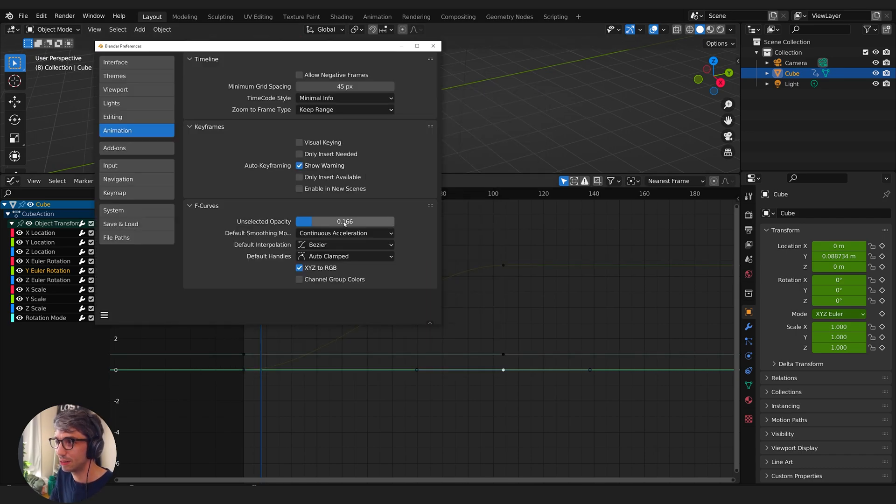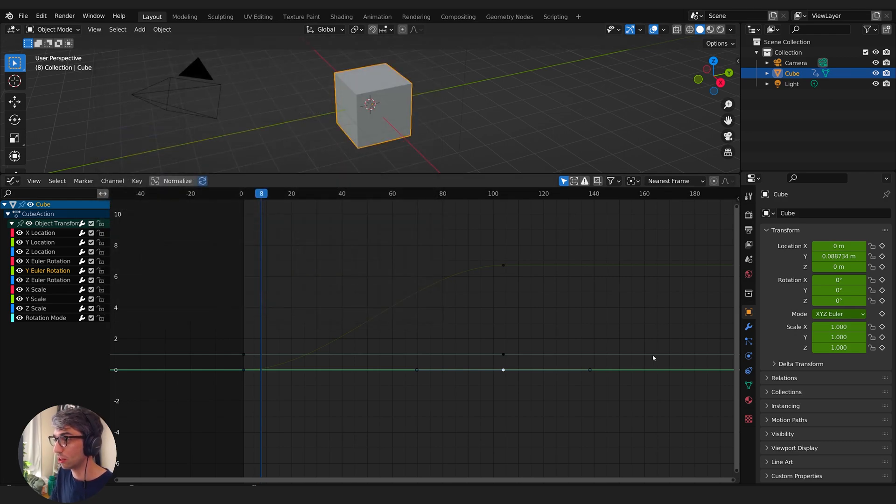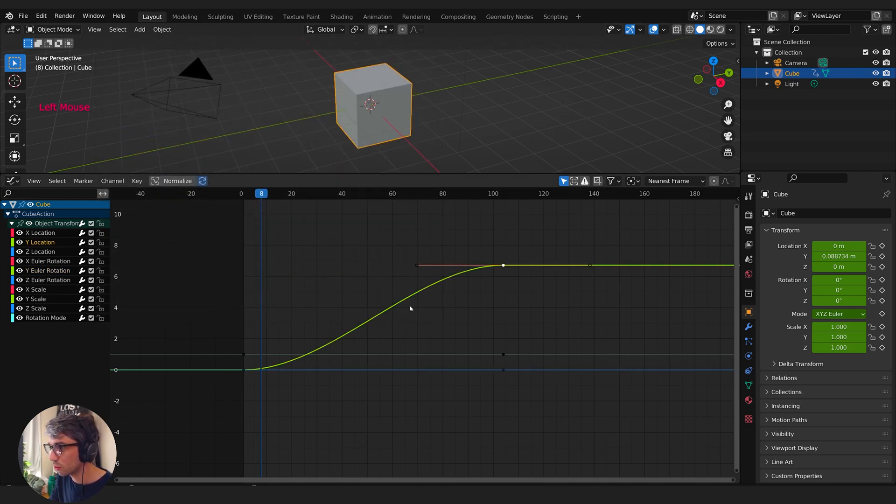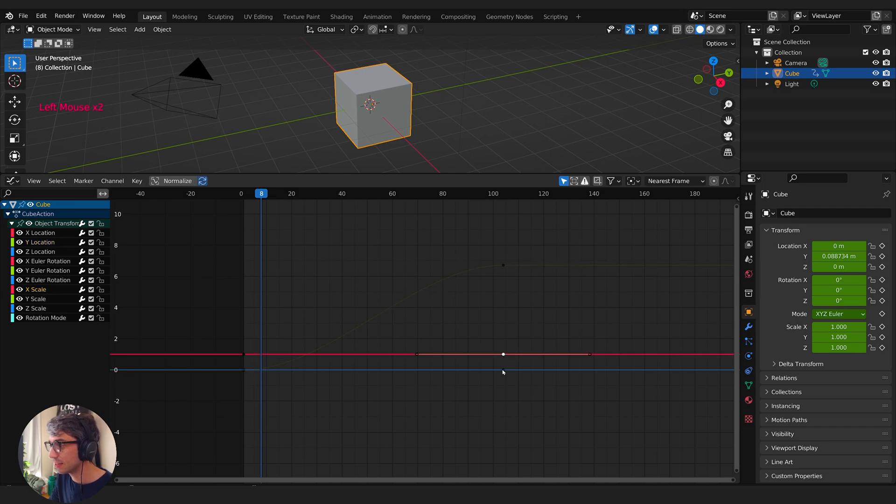What this does is it dims all the channels that aren't selected, so it just makes it a little easier to see what you've got picked and what you don't have picked. So now you can see if I select this one here, it's really bright but all these are dim.